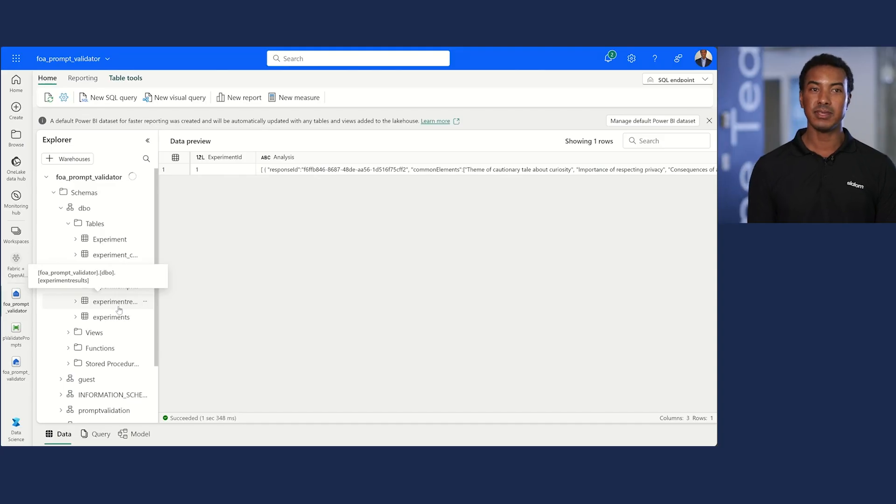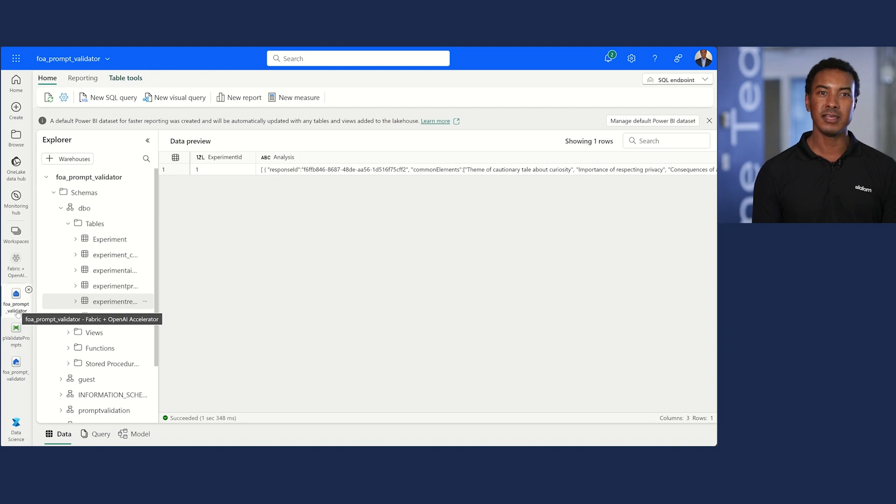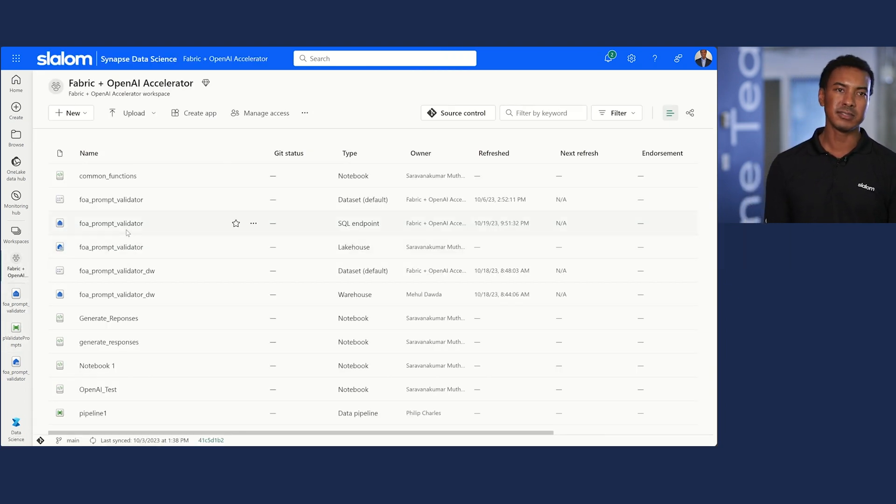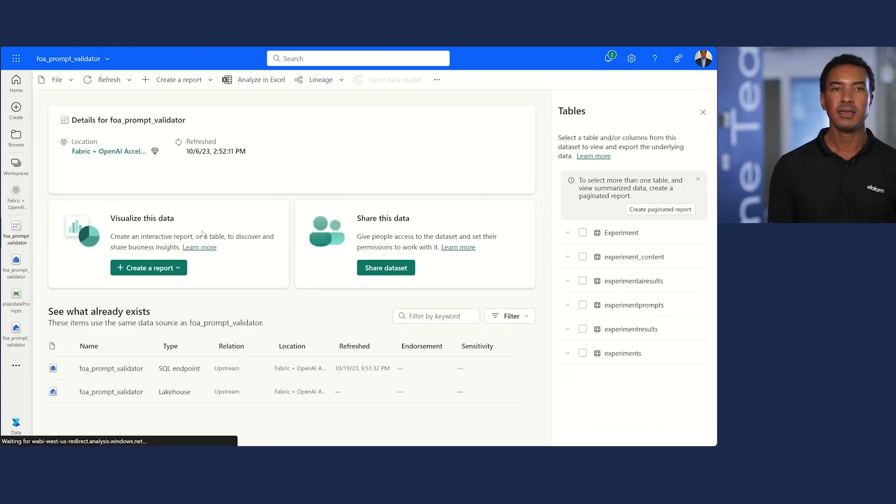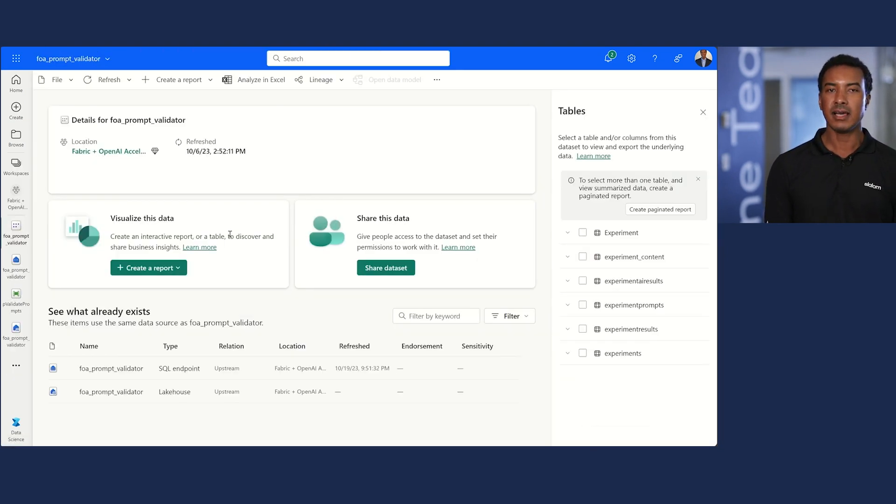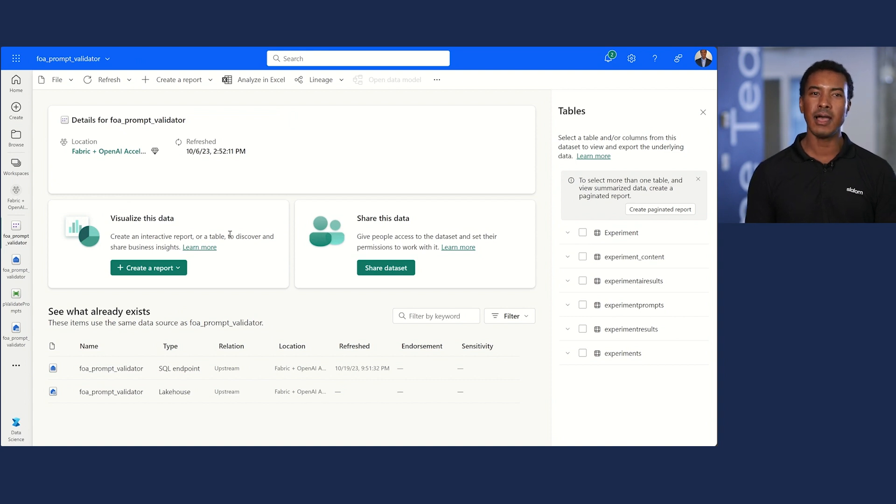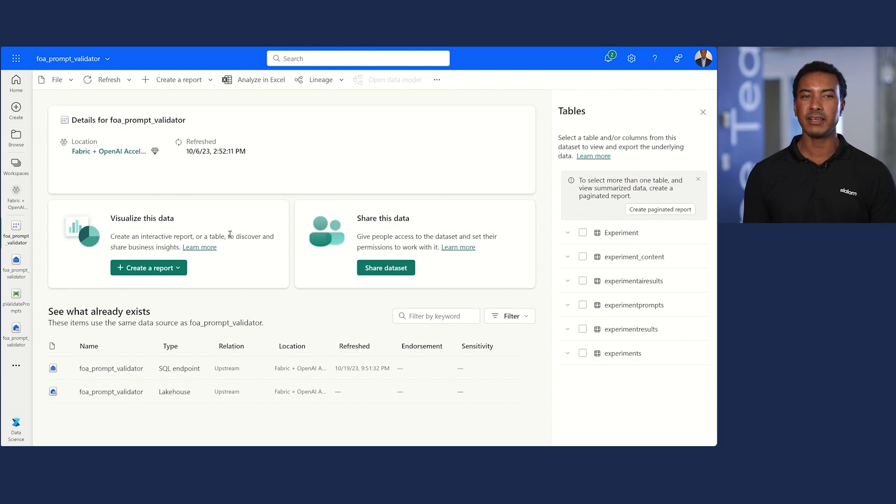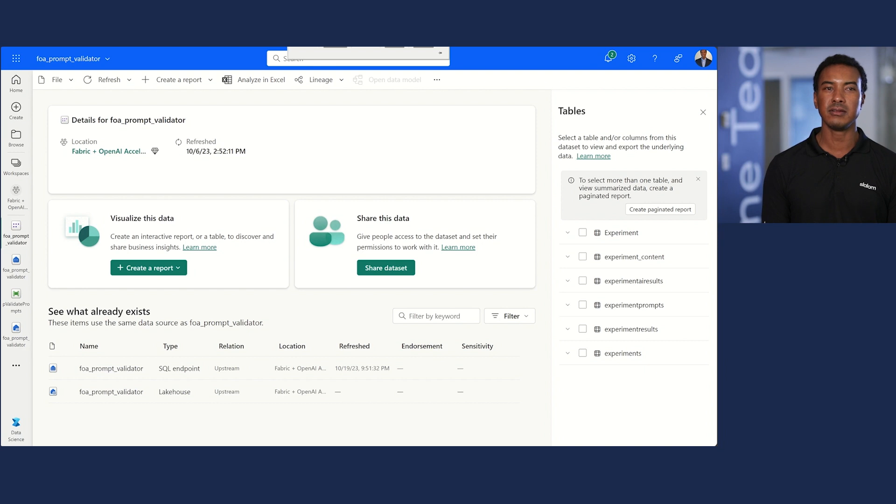When complete, I can see the results in OneLake, and can create tables in a data warehouse, or use those results in a Power BI dataset for analysis. Having the entire application in Fabric will enable more access to data science services. Easier and faster collaboration with a business, and it's all governed and secured in OneLake with Fabric administration.